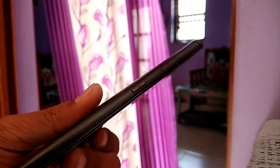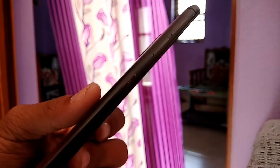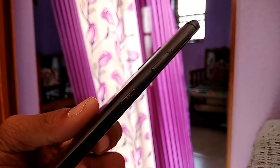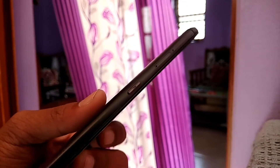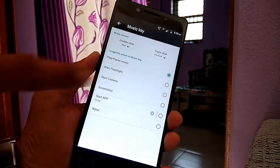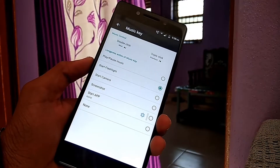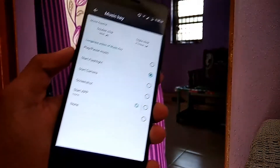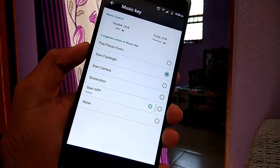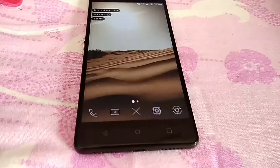One thing I like about the phone is the essentially underrated music key feature. You can remap it to do anything you want, and it is extremely useful — you can click screenshot, toggle the flashlight, or pause and play music. That's one of the features I really like about this phone.